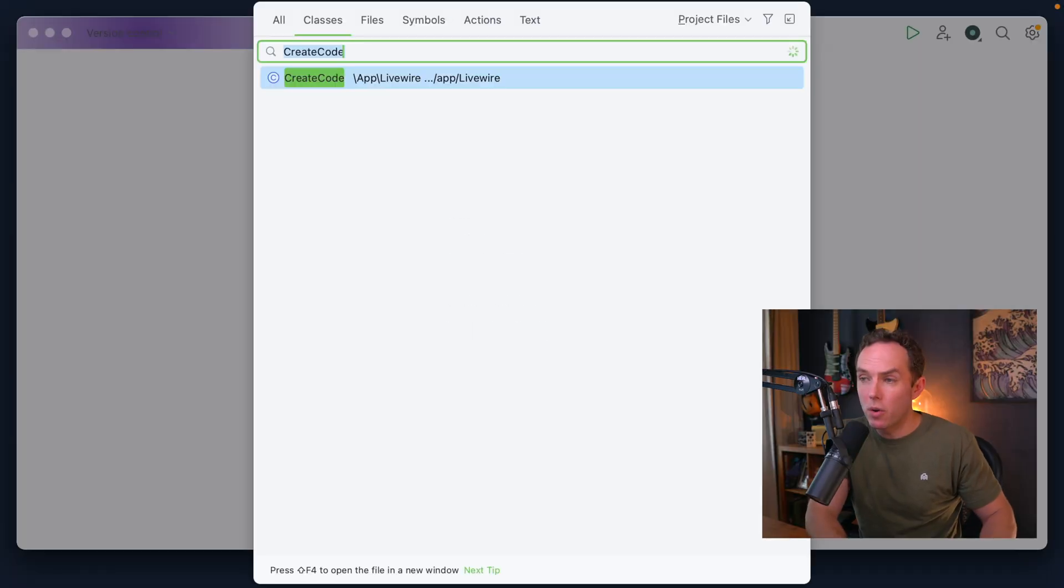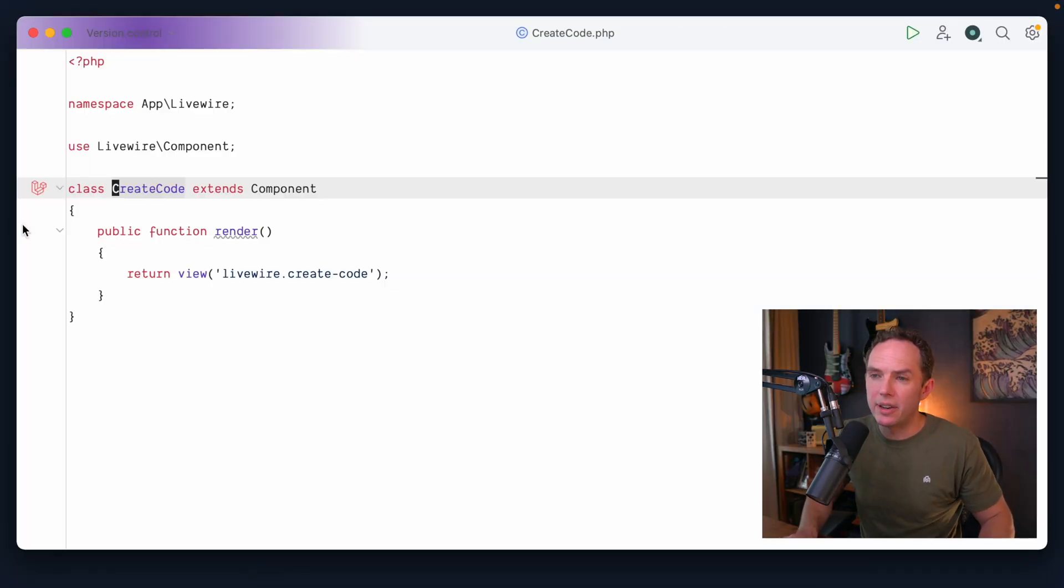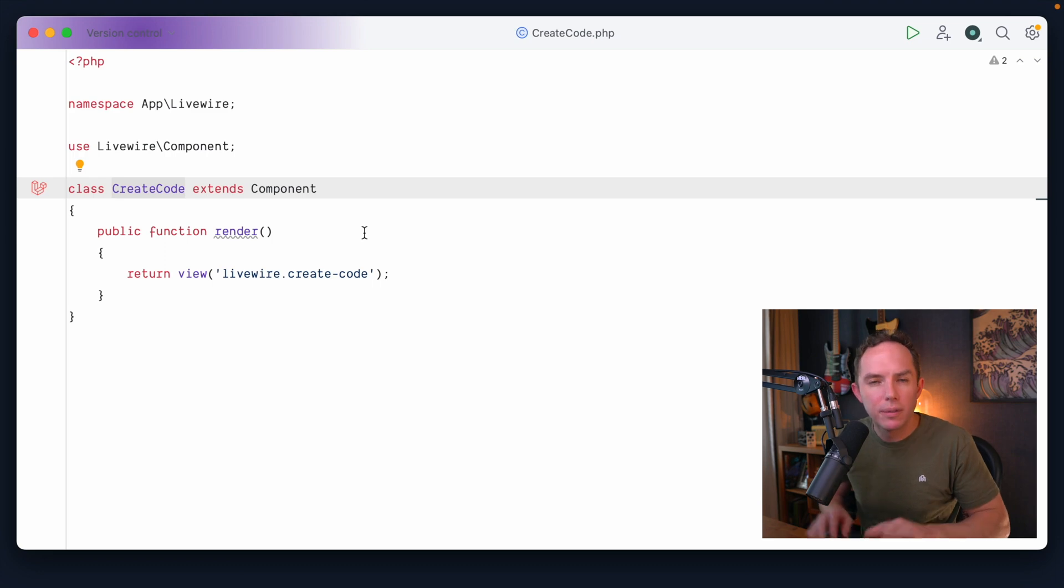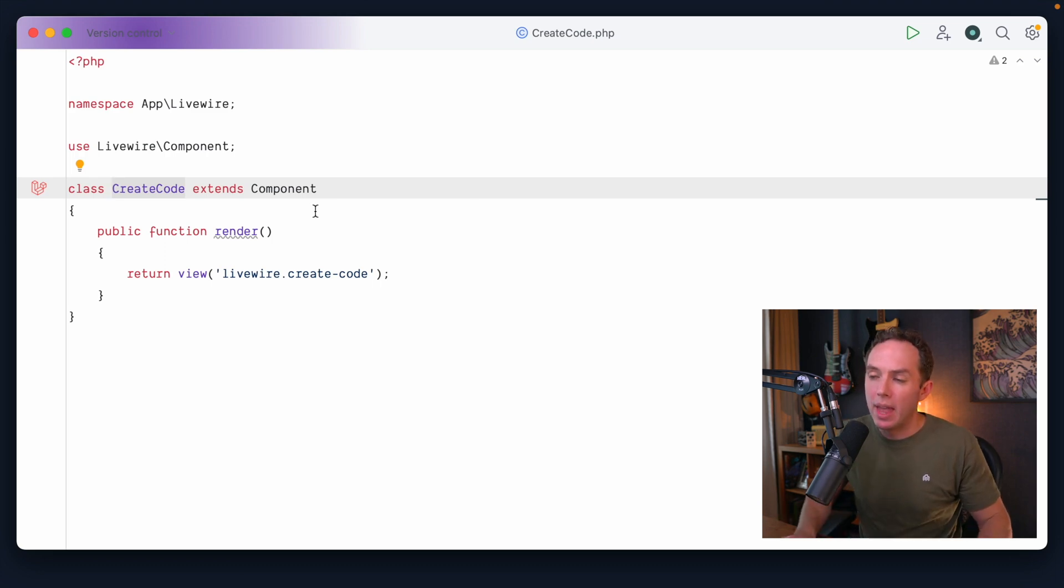All right, welcome back. Let's write some code. Behind the scenes, I have cleared out that example increment Livewire code. Of course, we don't need that. All right, so let's do this.